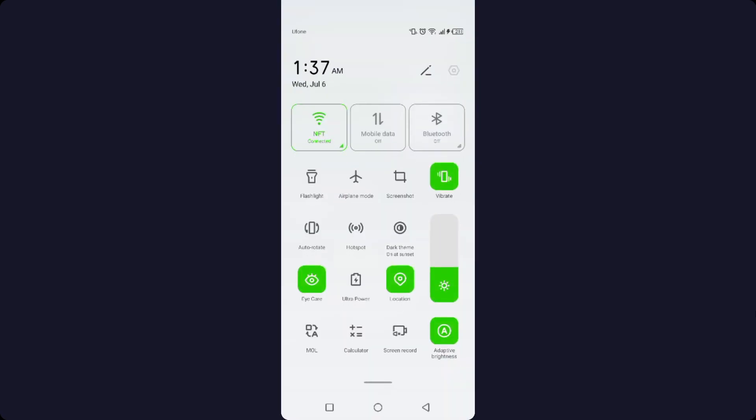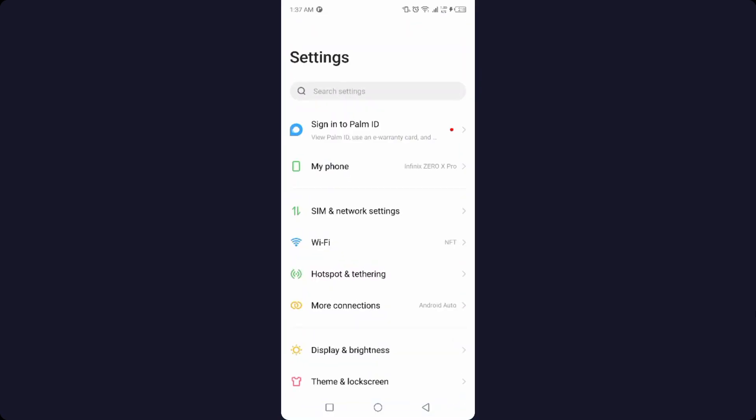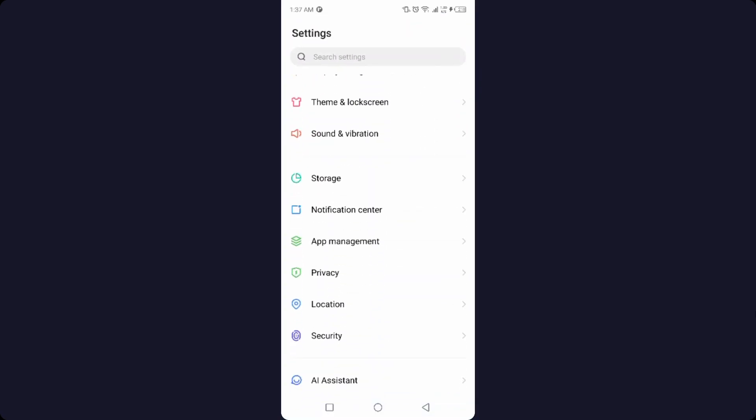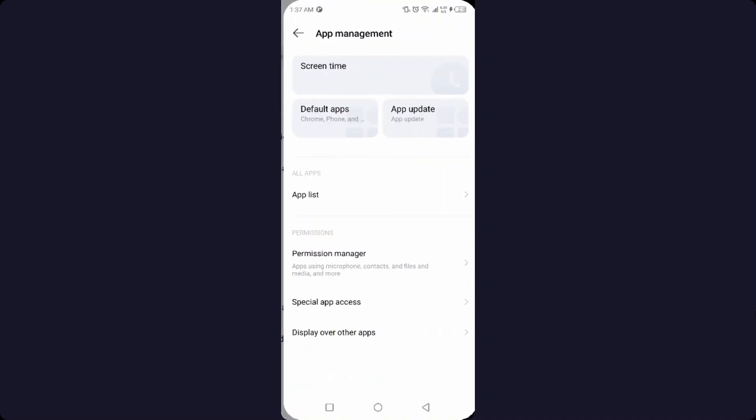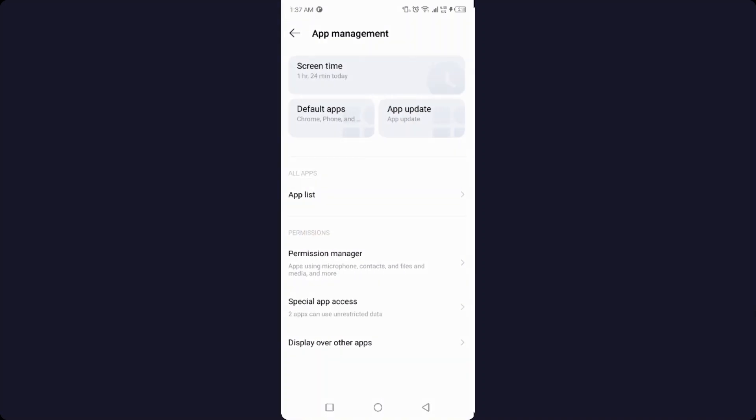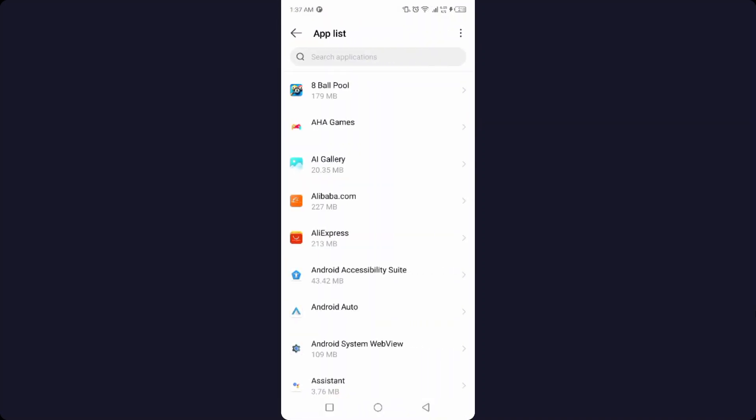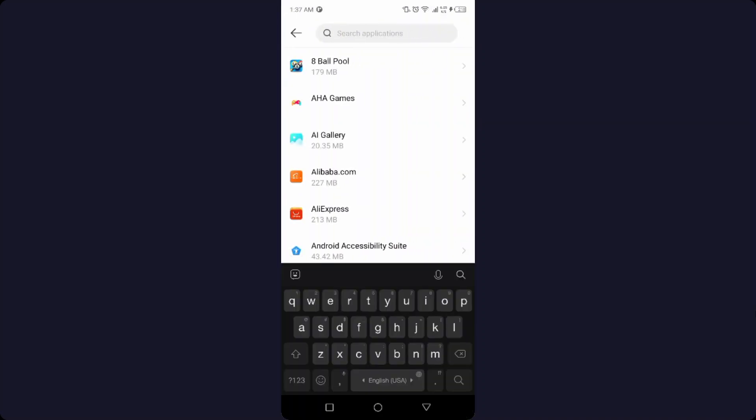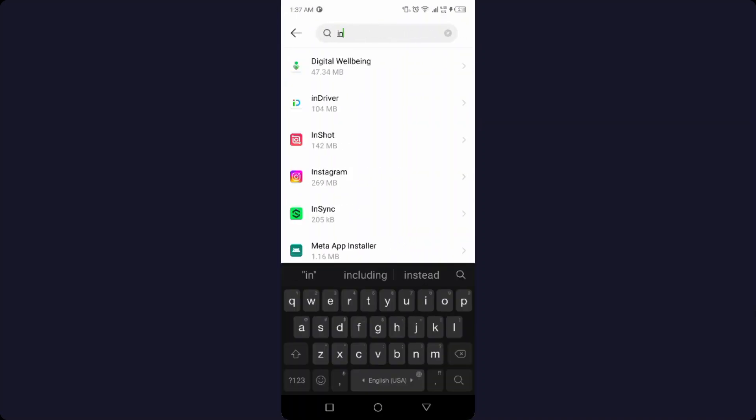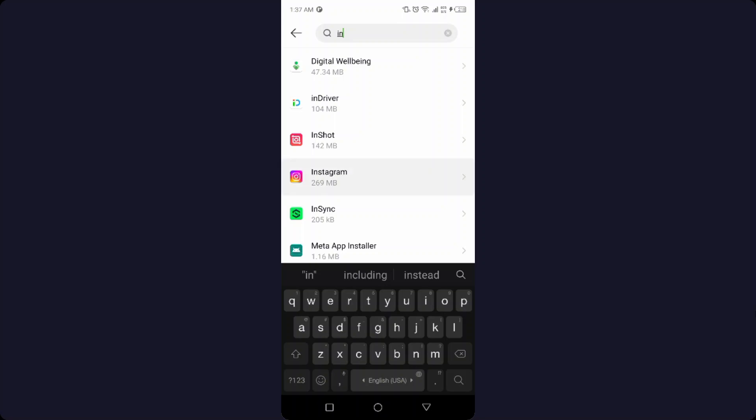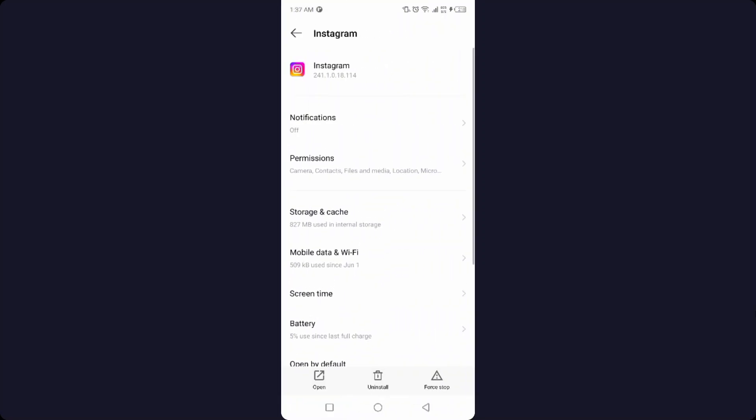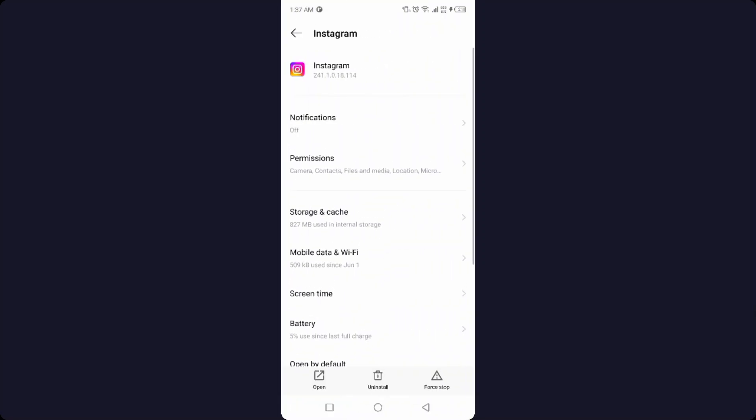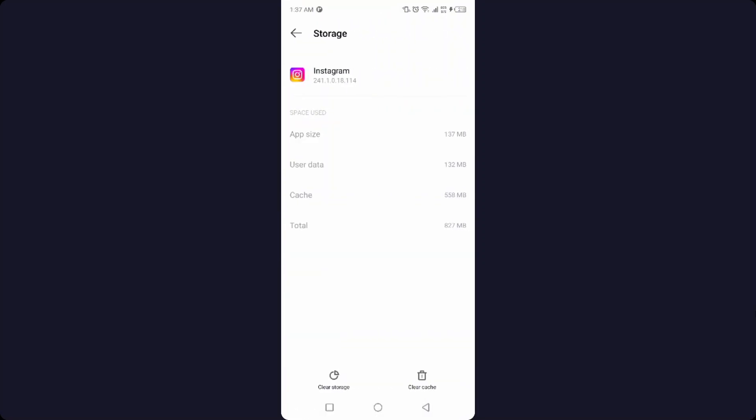Once you've done that, you simply need to go into the settings, then go into the app management, then go into the app list and search for Instagram. Then you need to click on storage and cache.